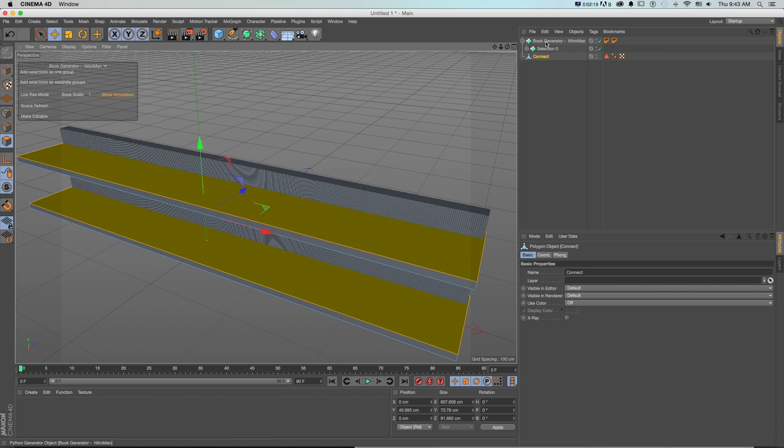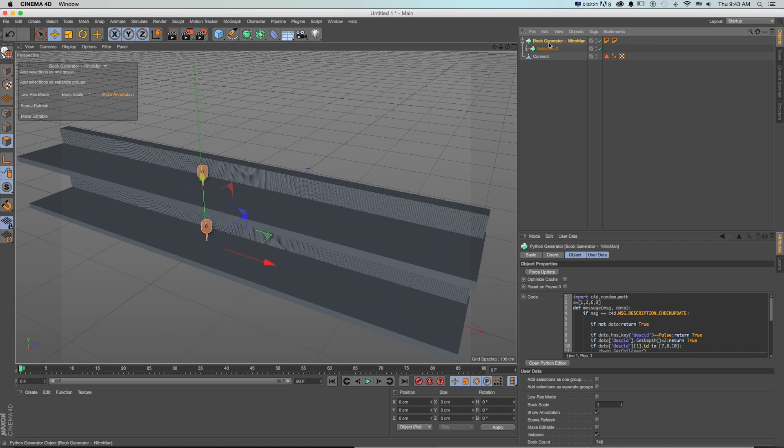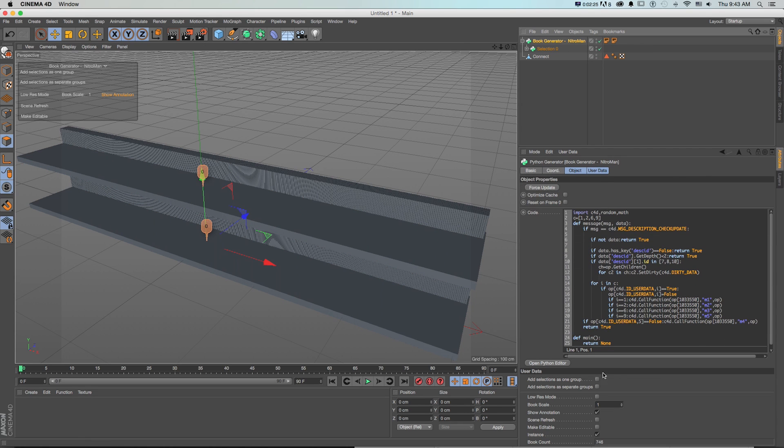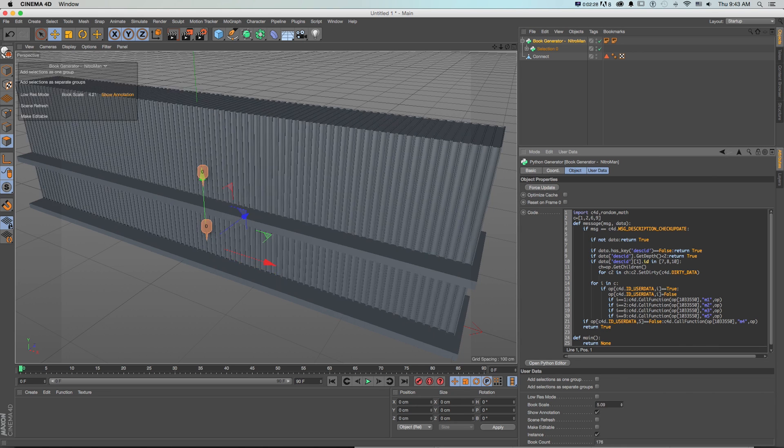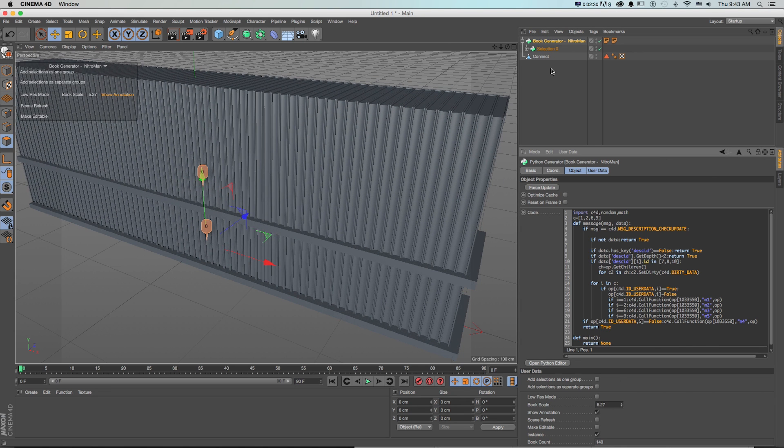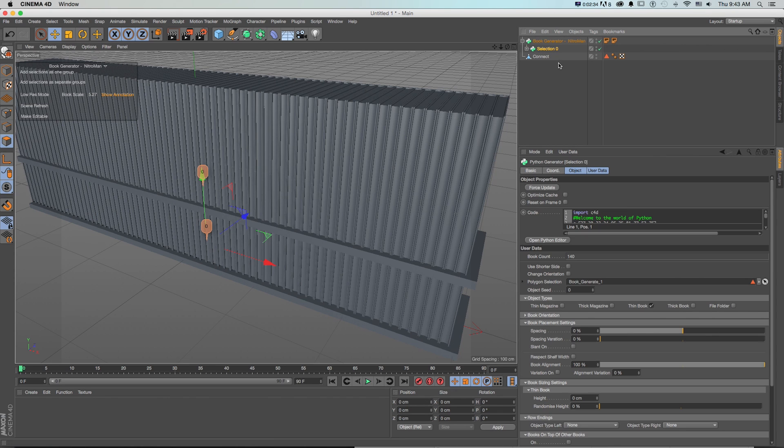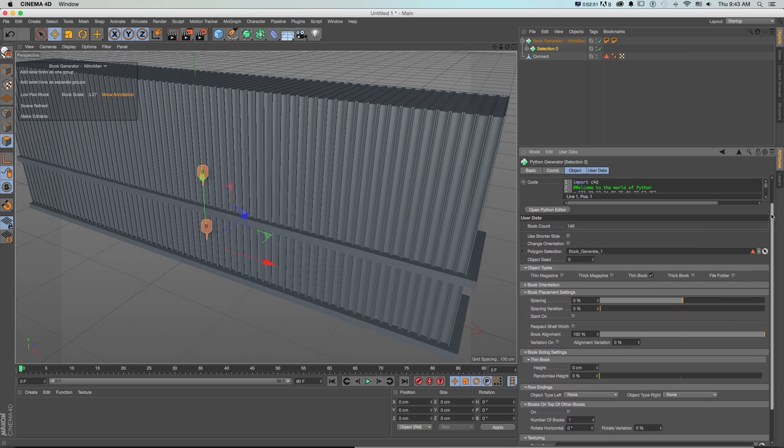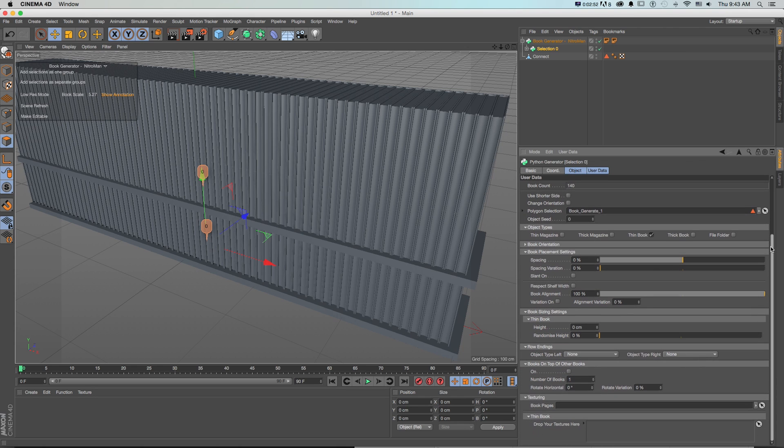So how we want to edit this is first on this top book generator we pull this up we want to make our book scale big enough to where they fit on our shelves. That's looking good. And then everything with how we randomize and edit this is on this selection and now we can take a look at all of these details and really get to work on creating some books.